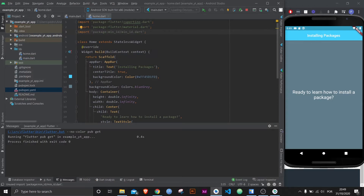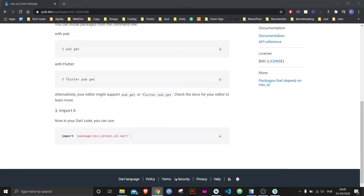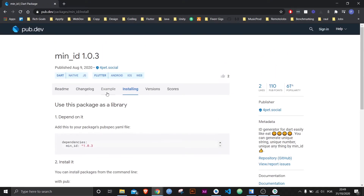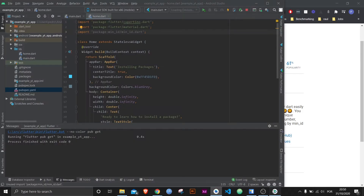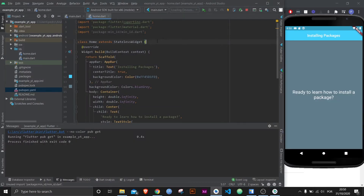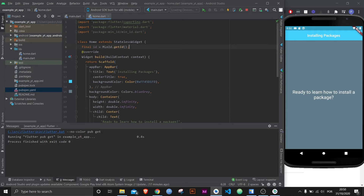Now that we have imported it, we can use it. I'm going to go back to the page and grab their example tab, where they show how to use it. Let's copy this, go back to our project, and paste it. This is a final variable called ID and it equals minid.getID — a class and method specific to the package we just installed.